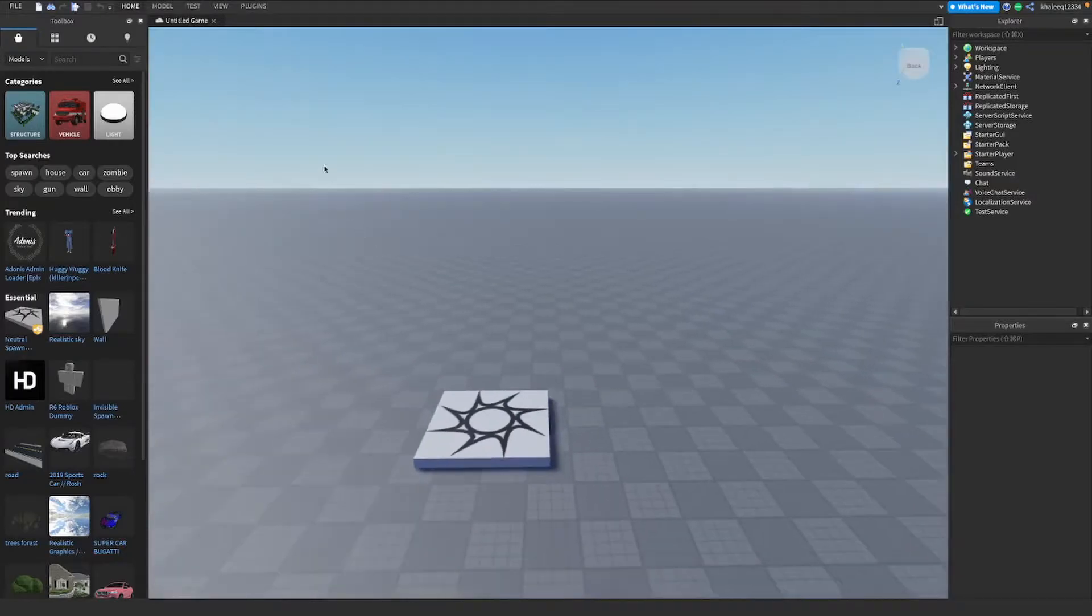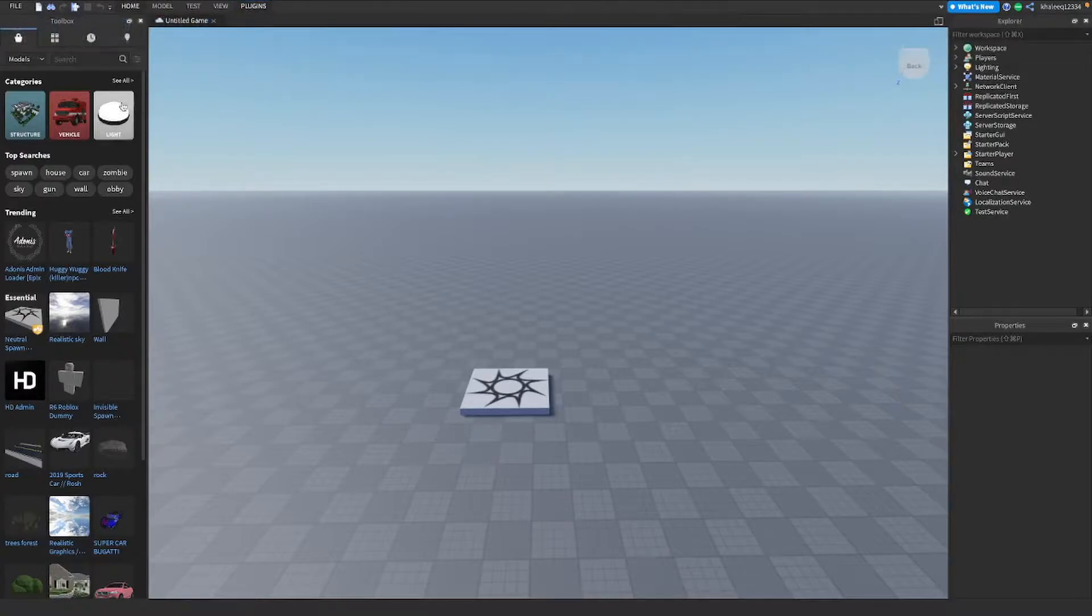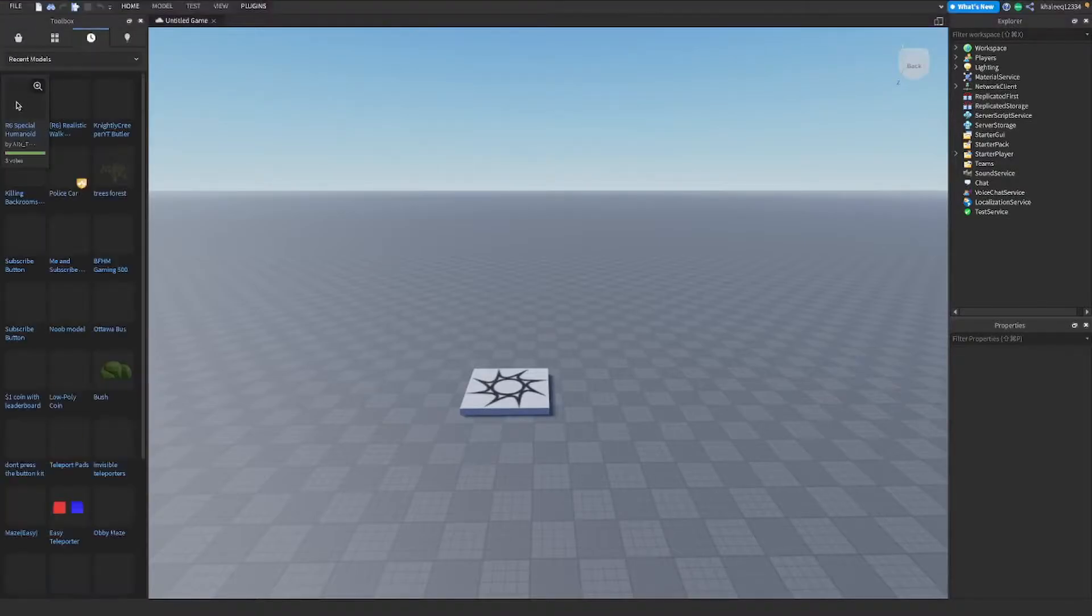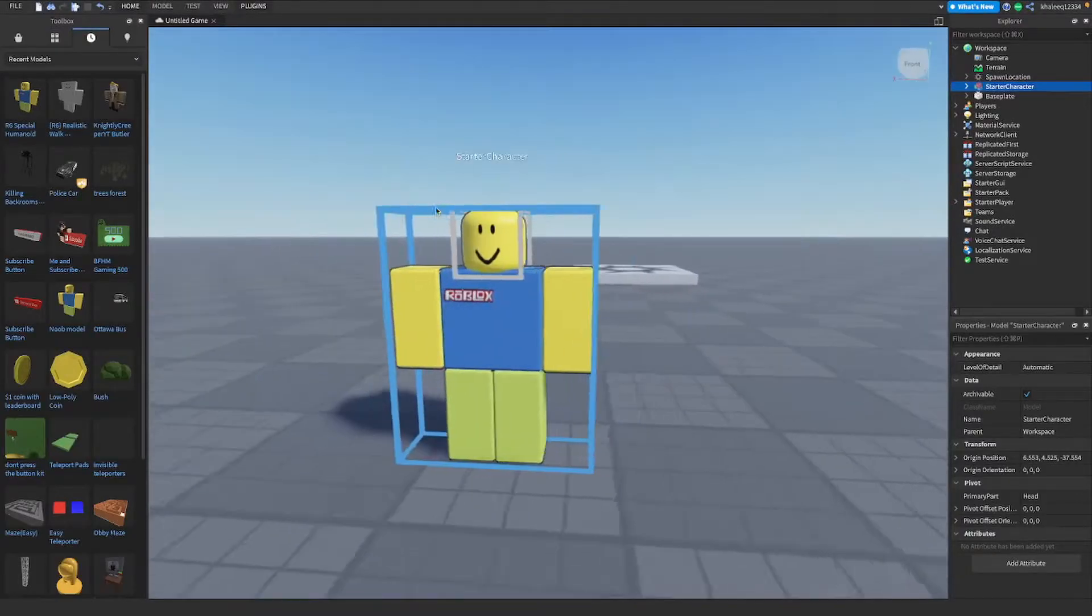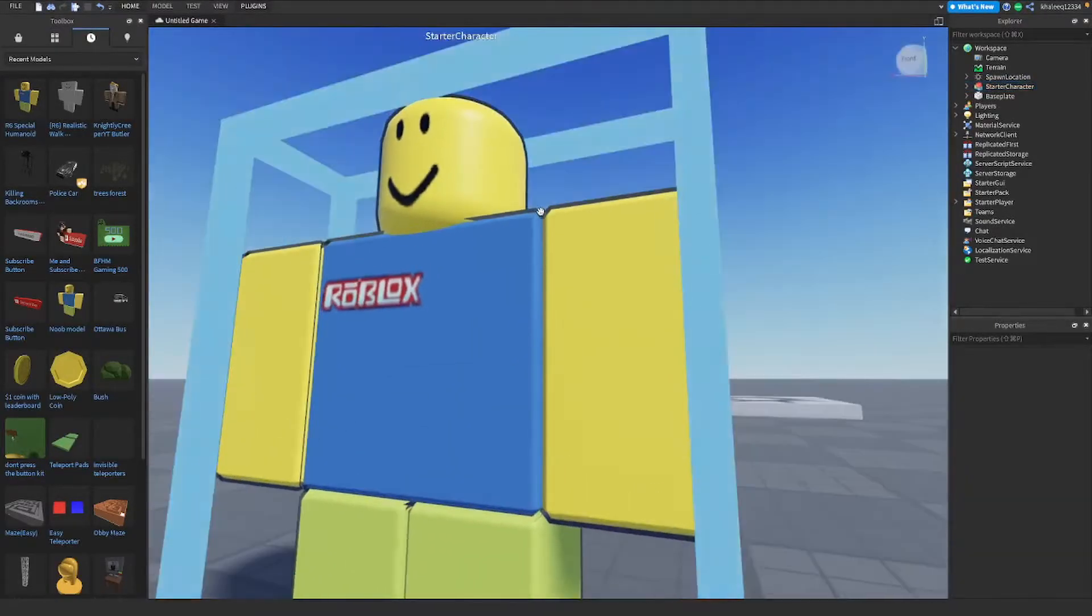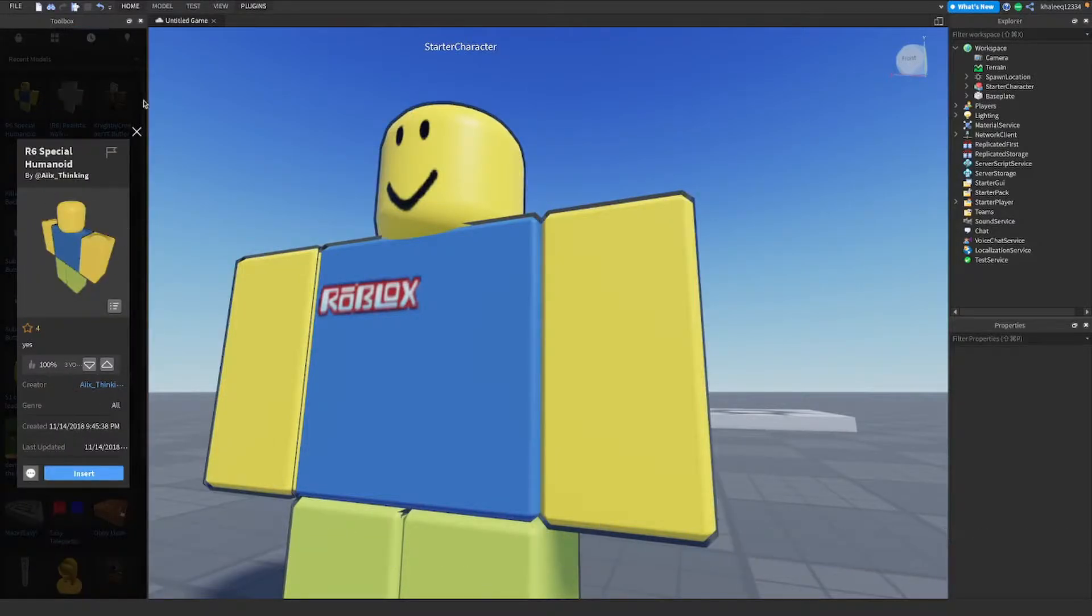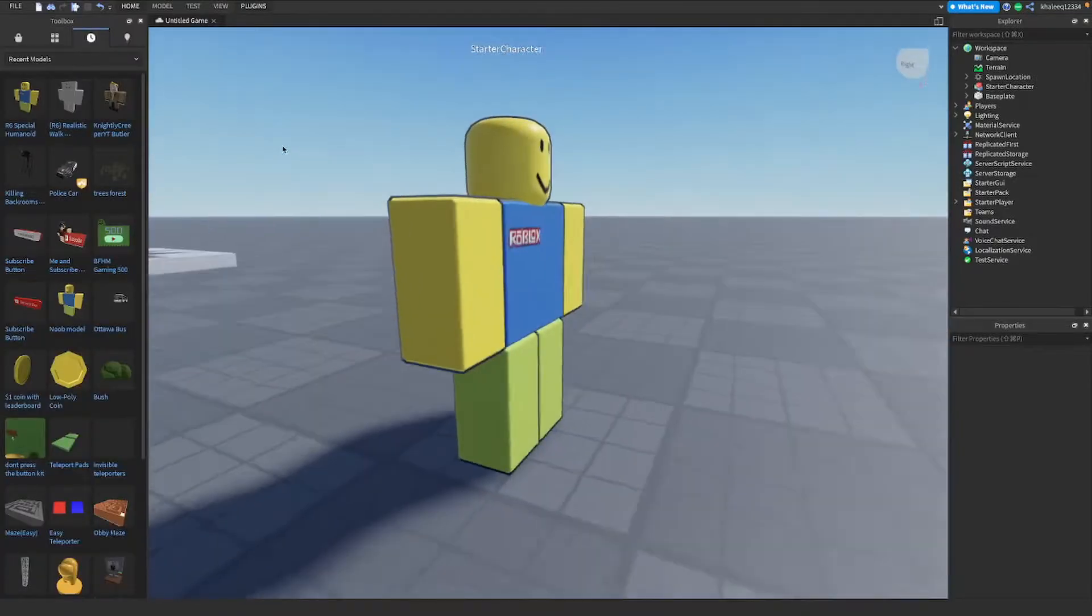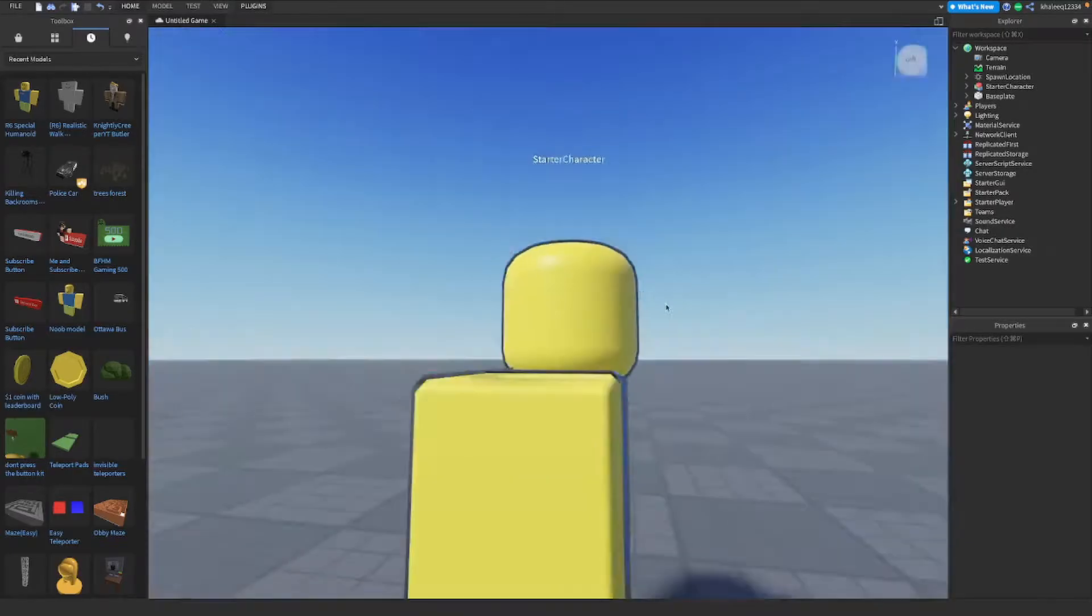So what you're gonna do is insert an R6 character or R15. There's supposed to be a plugin that I have but my plugin section isn't working, so you'll probably use Load Character plugin. But today we're gonna add these models. I have this model that I already imported called R6 Special Humanoid. I like the outline, which is a new Roblox update that made it easier. This was actually made in 2018 but the new Roblox update looks very similar to this where you got that outline.